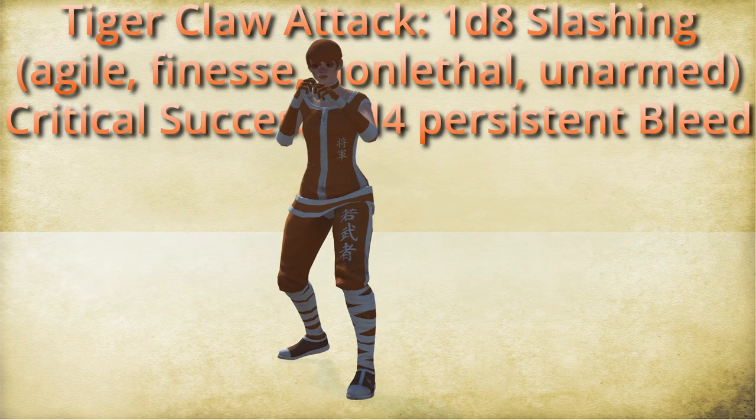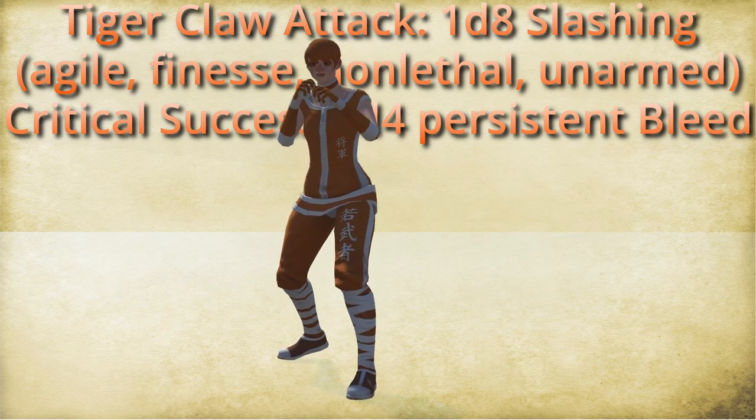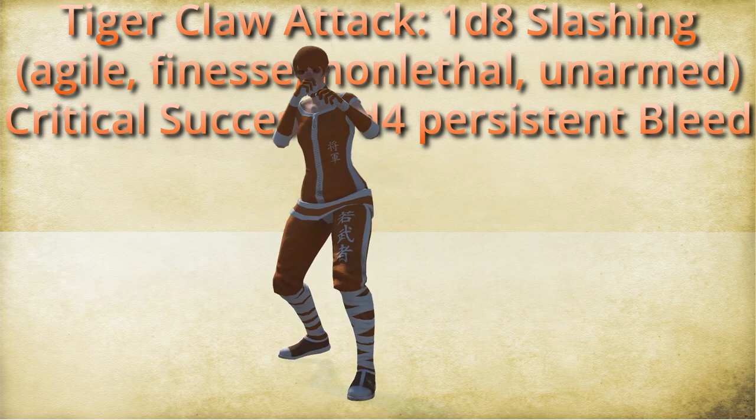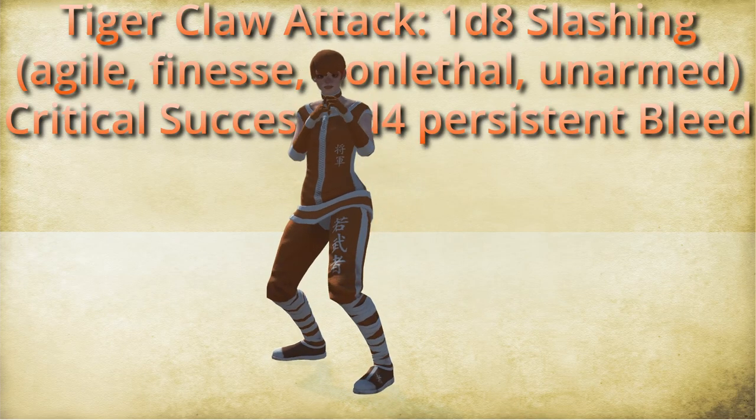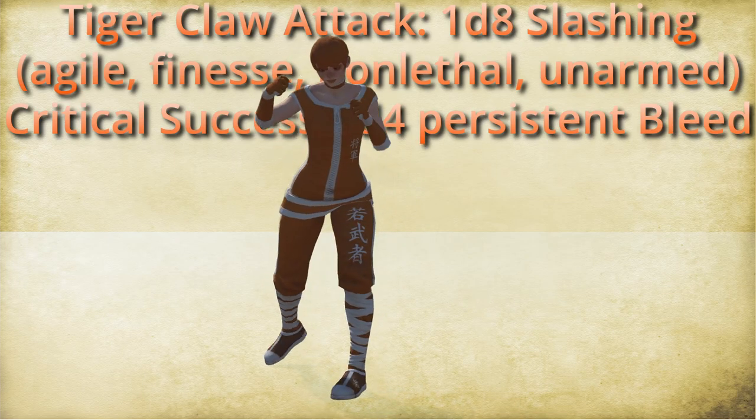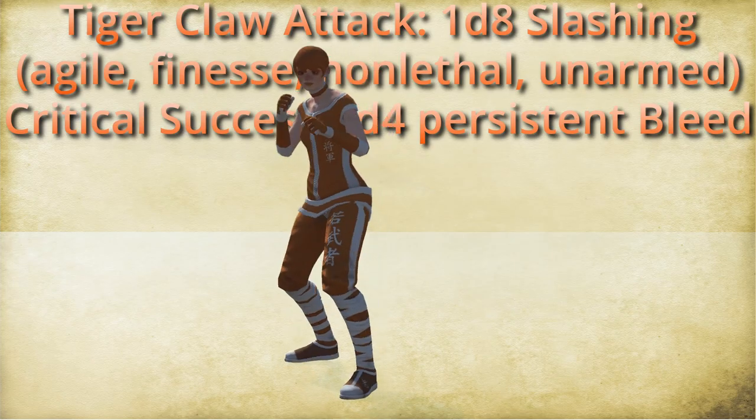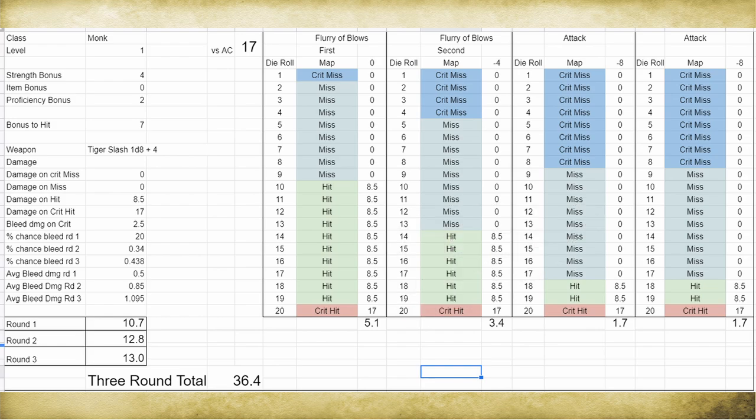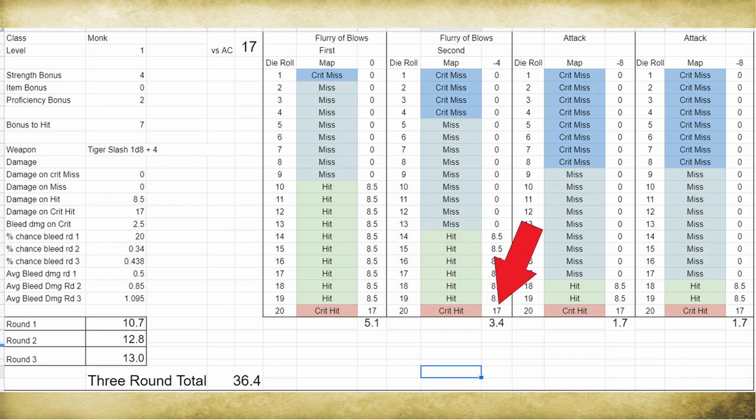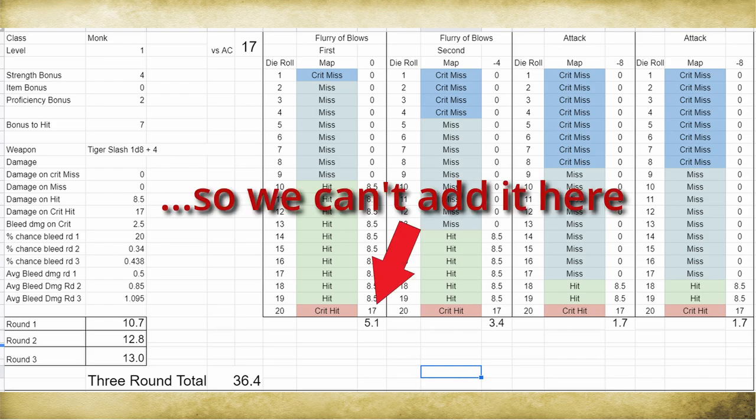Let's say I'm a first level monk making tiger claw attacks. They are going to deal a 1d4 bleed damage on a critical hit. So we want to know how much damage is this really? Like what does this translate to an average damage? And the thing is, we can't just add a d4 of damage into our critical hit average damage because that would be inaccurate. And the reason it's inaccurate is because you can only get that damage one time in a round. It's exclusive.